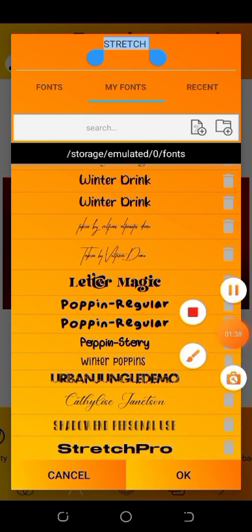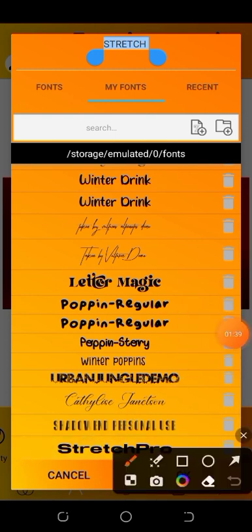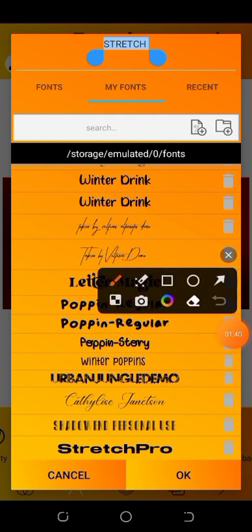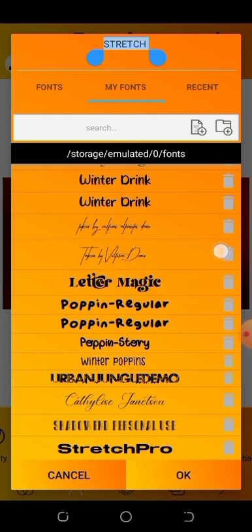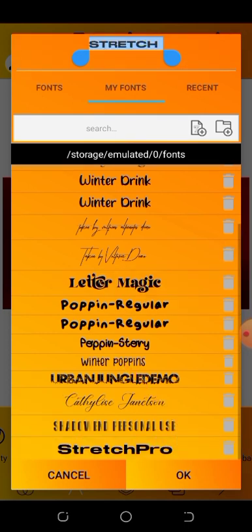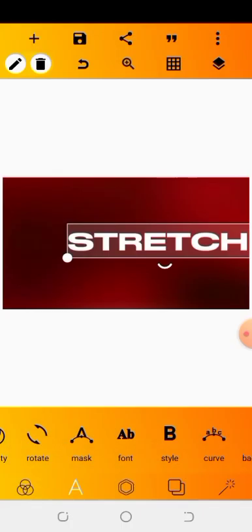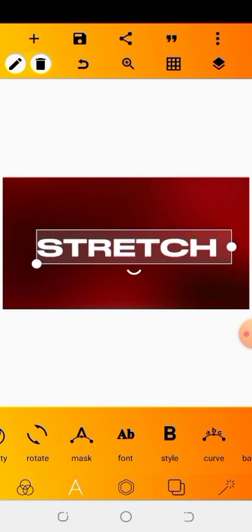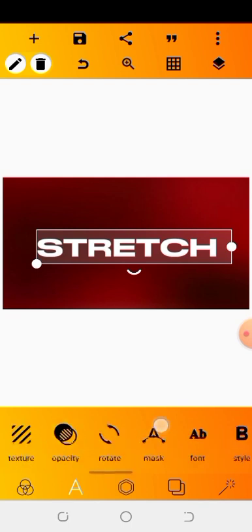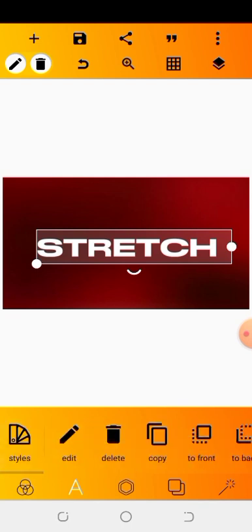I'll just have to scroll up. You can see it right here - Stretch Pro. This is the name of the font. The font is really cool. I'll be using it for some of my designs. It's called Stretch Pro. So we are going to click on it. You can see it right now.